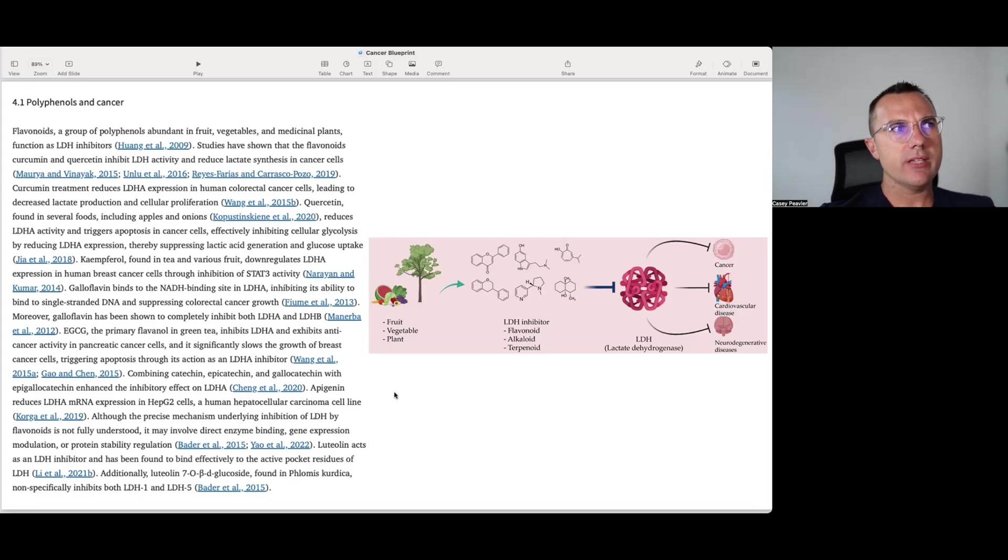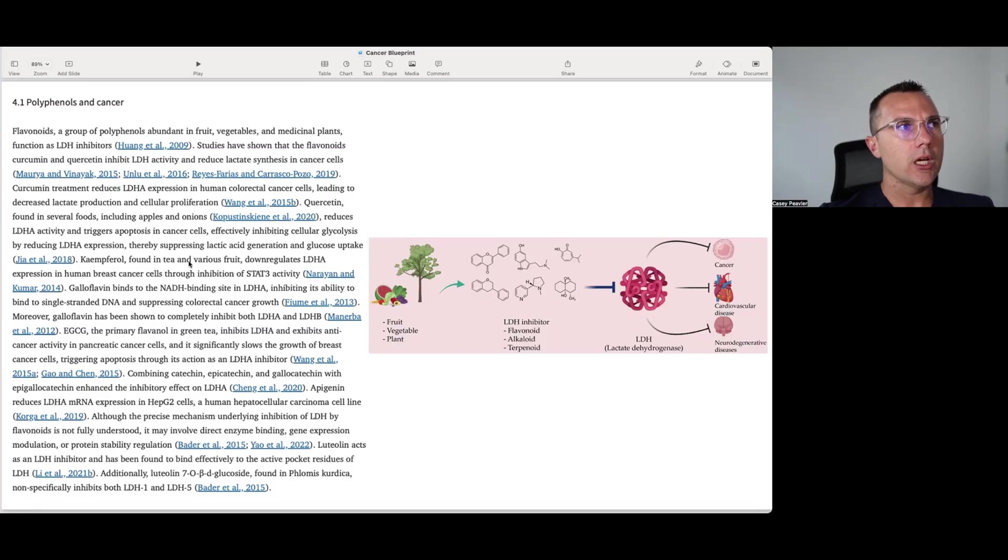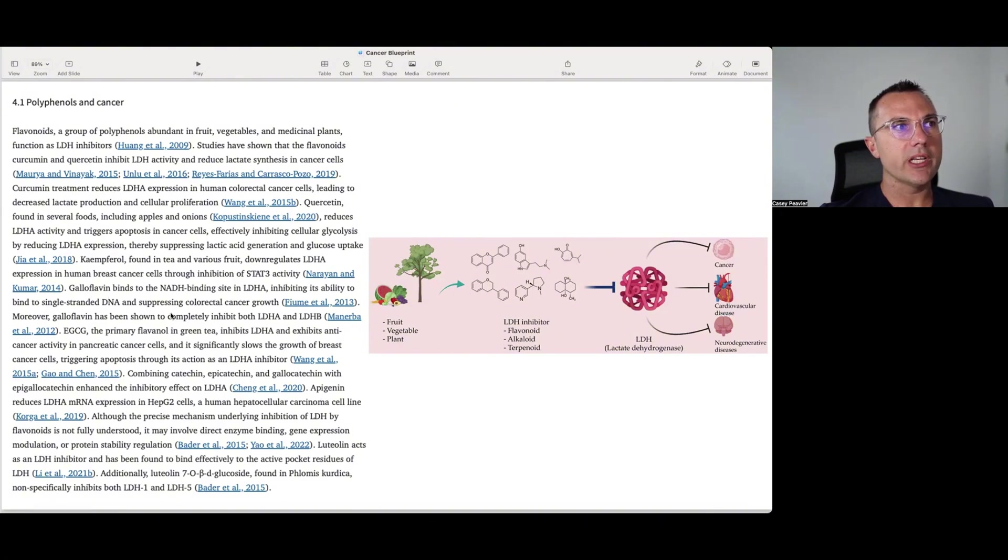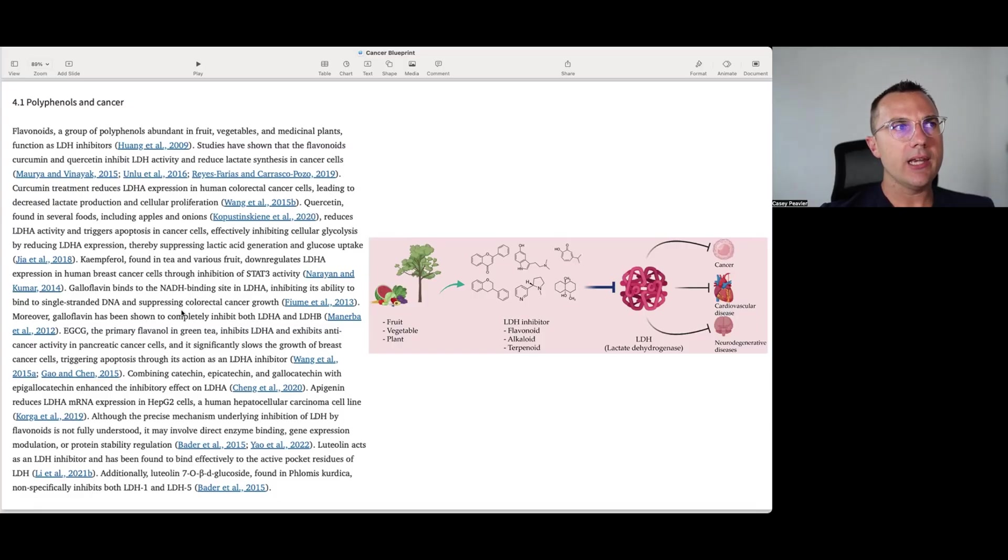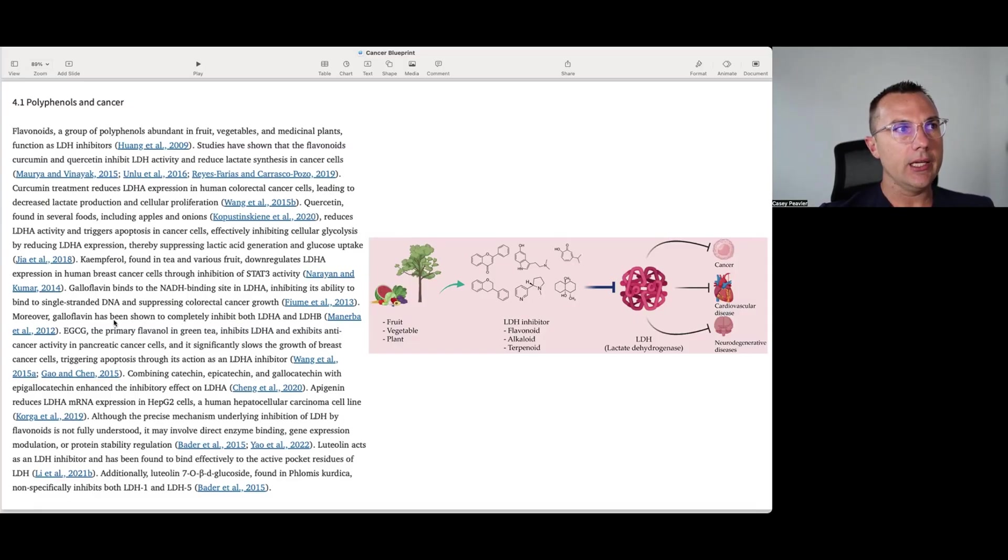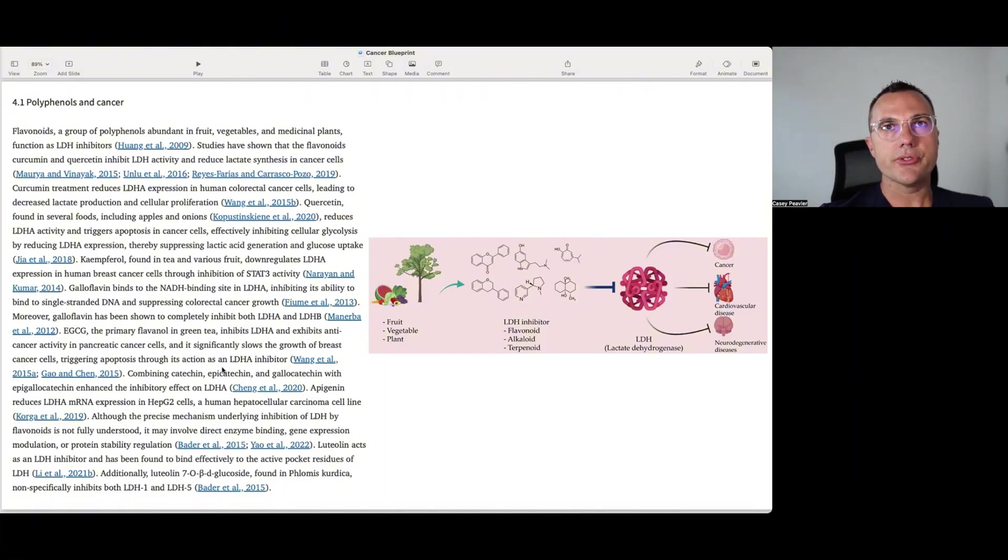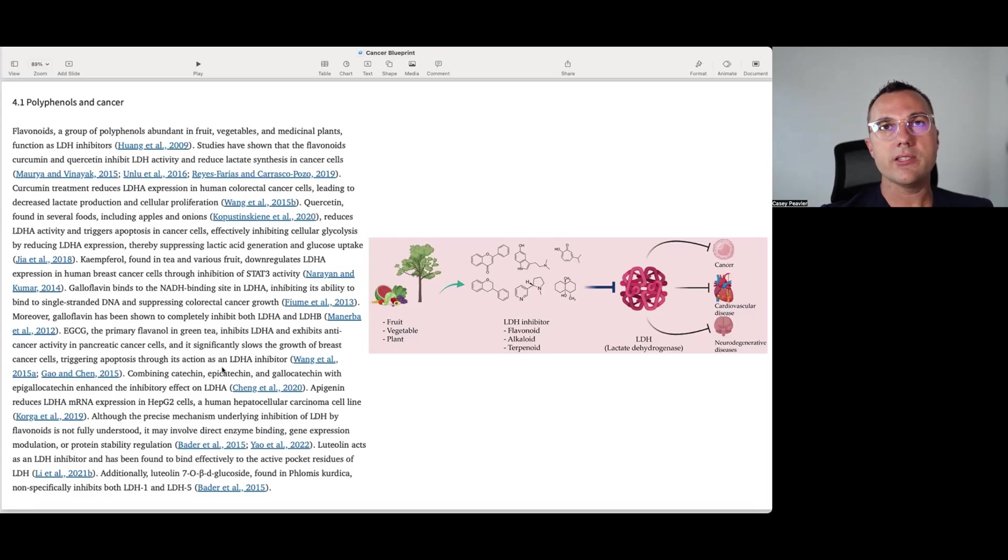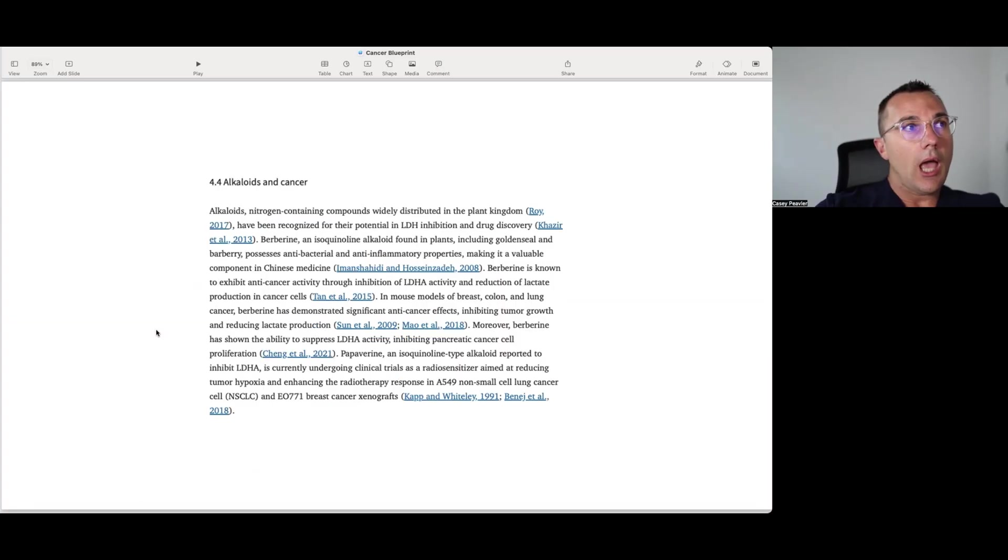One thing I will mention as a side note here is that it will talk about, let's say, quercetin working on one type of cancer, and curcumin working on a different type of cancer, and galloflavin working on a different type of cancer. But from our perspective, this LDH enzyme is basically operational and necessary for the cytosolic substrate-level phosphorylation that is happening throughout all cancer. So therefore, even though it was studied, let's say galloflavin and colorectal cancer, and let's say EGCG was studied in pancreatic and breast cancer, it's very likely safe to assume that it's going to affect all types of cancer because this mechanism is present in all types of cancer because it's a hallmark of cancer.